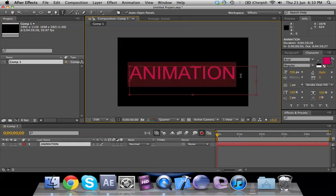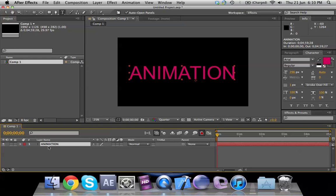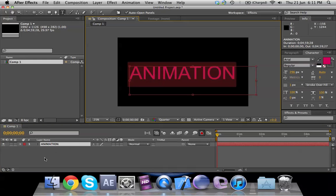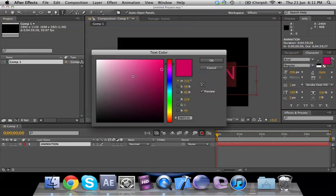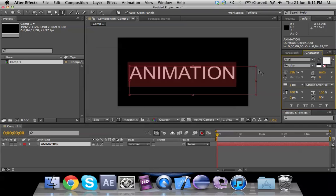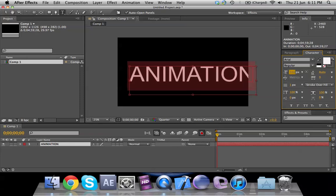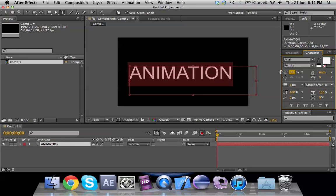You might also want to change the color. To do that, select your text by double-clicking on the layer or double-clicking inside the composition window. Select the text, click on the pink icon, and it will show you the 'Select Text Color' dialog. Select white and click OK.